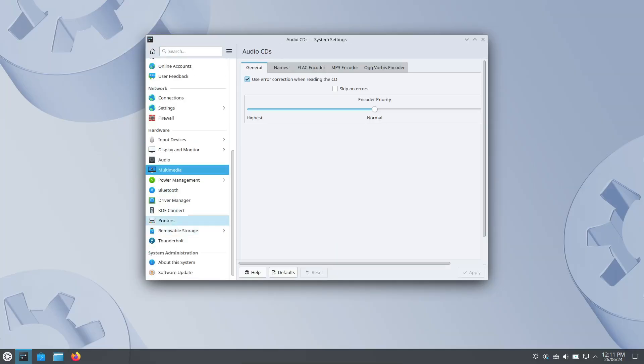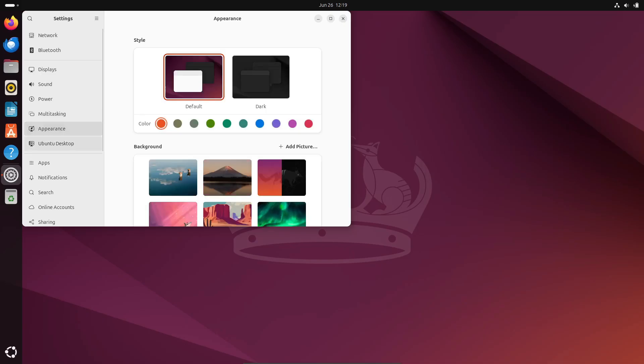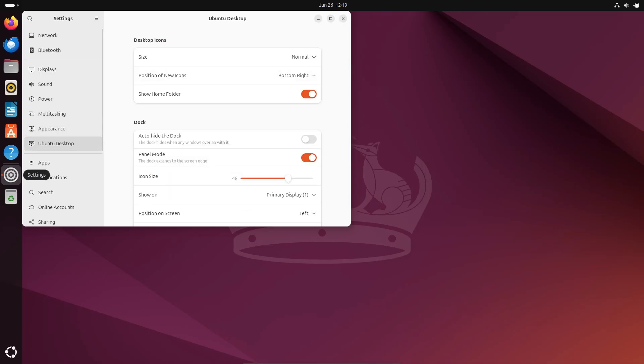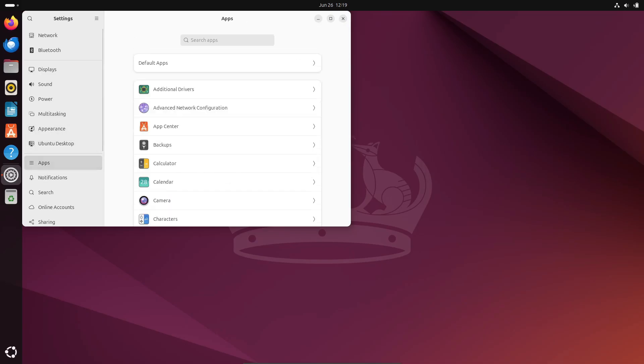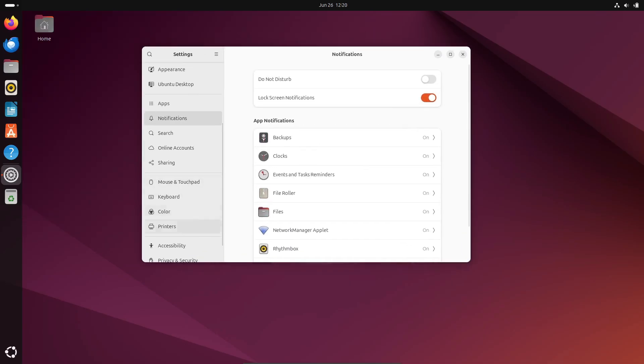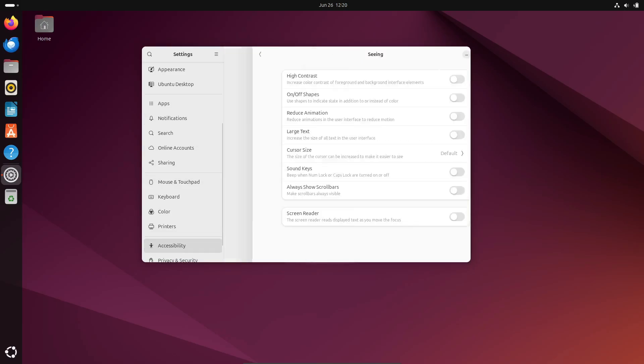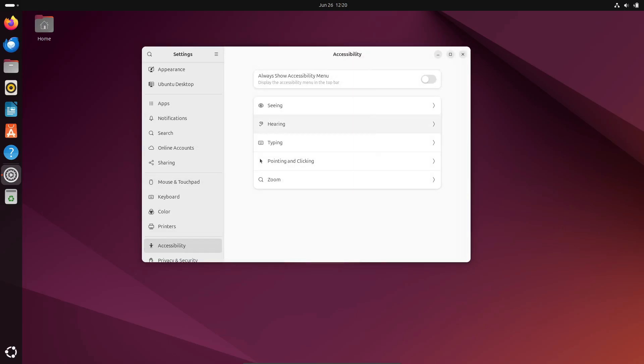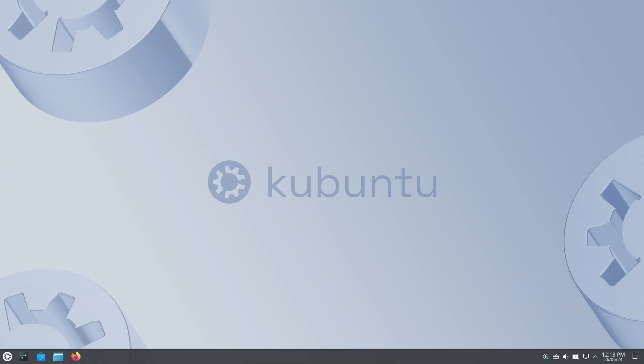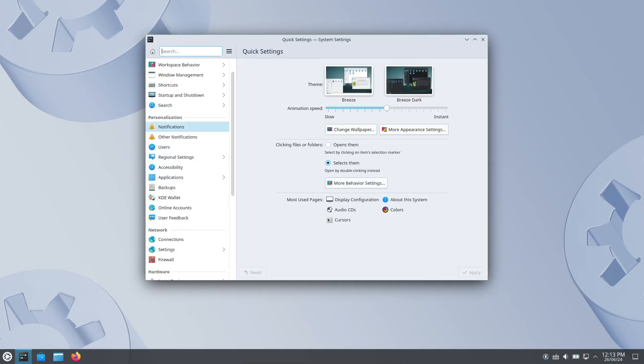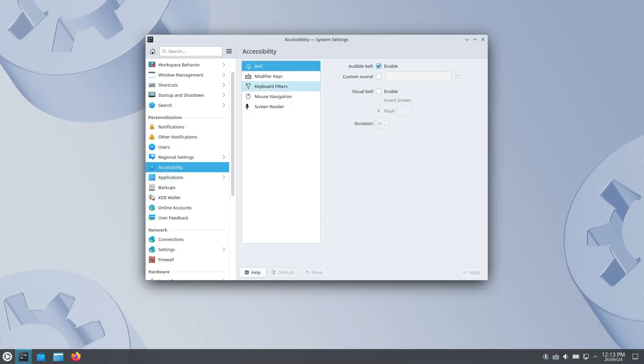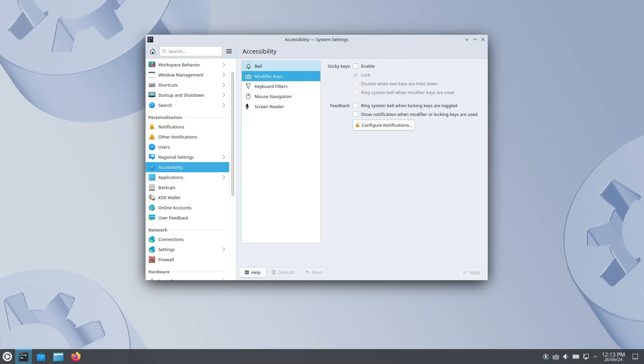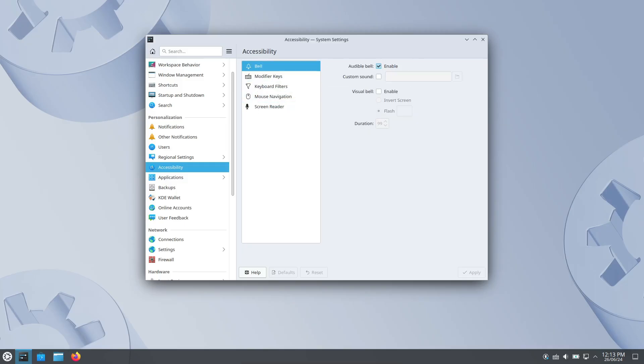Customization is a huge part of the Linux experience. GNOME has a vast collection of themes and extensions, but you'll need to install tools like GNOME tweaks to make adjustments. KDE, on the other hand, is a customization powerhouse. It comes with built-in tools to tweak almost every aspect of your desktop, making it ideal for users who want full control.